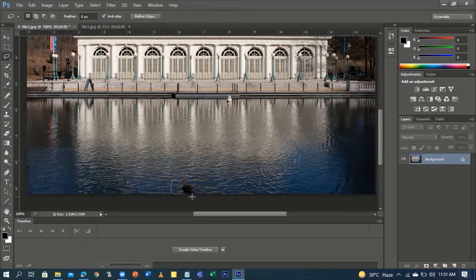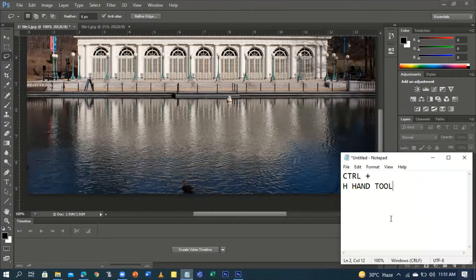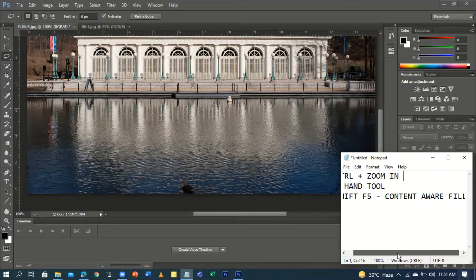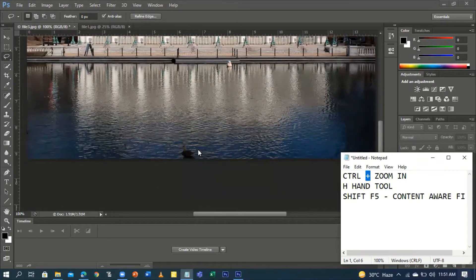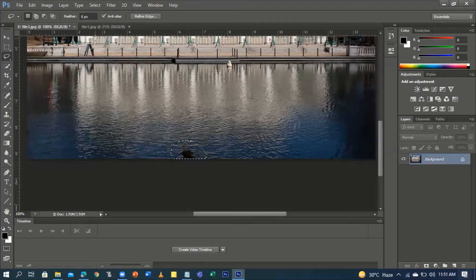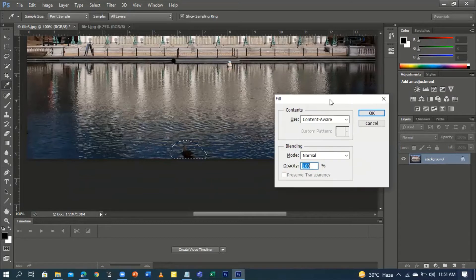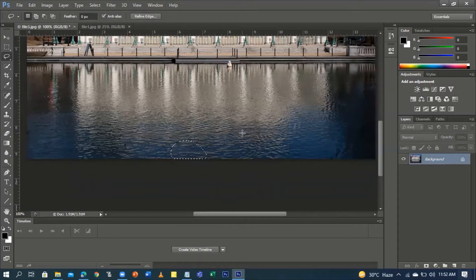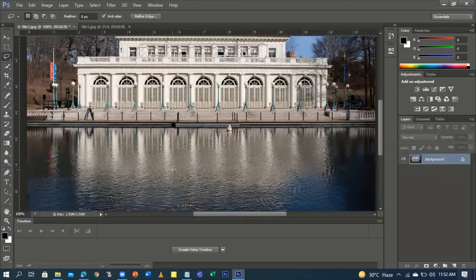For the last dot, I'll select it using the Lasso Tool and then press Shift+F5. The Content Aware Fill dialog box will appear — make sure Content Aware is selected, then press OK or Enter. To zoom out use Ctrl+Minus, and to zoom in use Ctrl+Plus, just like we did before.